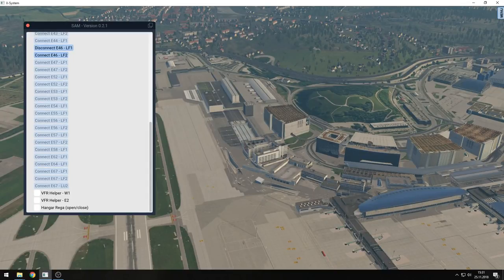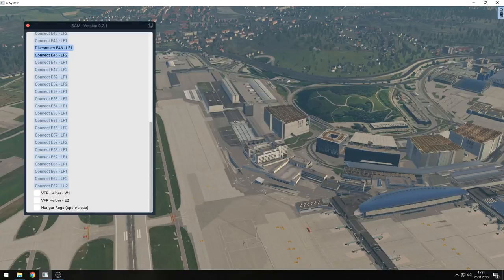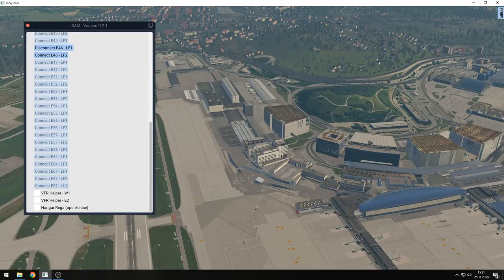Can that run manually next to the AutoGate plugin? Yes, it can. If you have a scenery which only works with the AutoGate plugin, you can use them side by side.